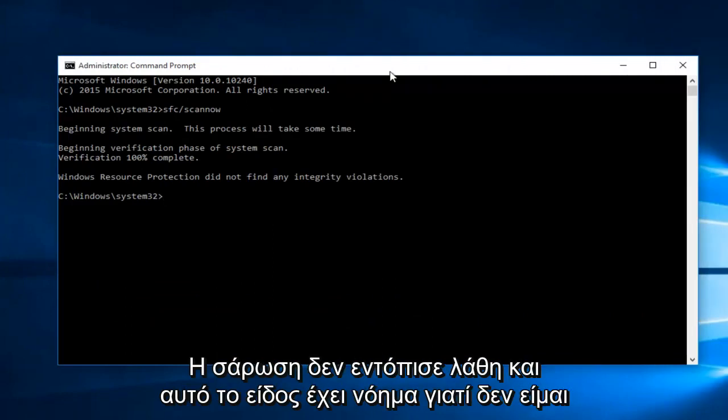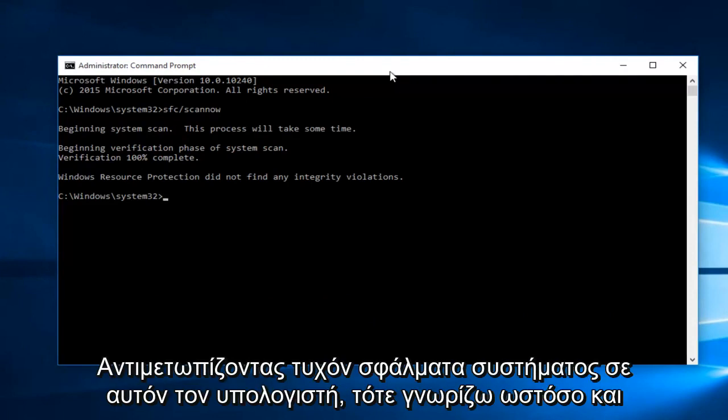Hello everyone, I'm back. The scan did not detect any errors, and that kind of makes sense because I'm not experiencing any system errors on this computer that I'm aware of.